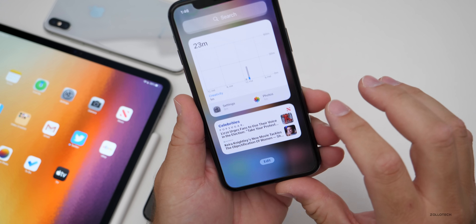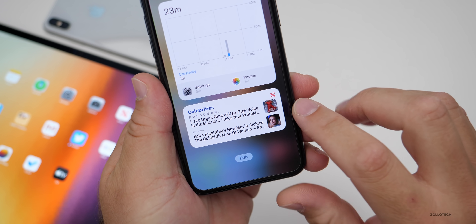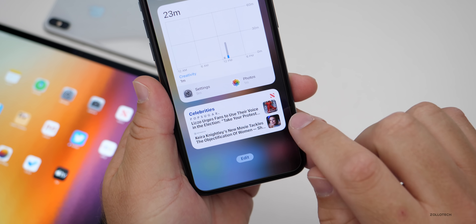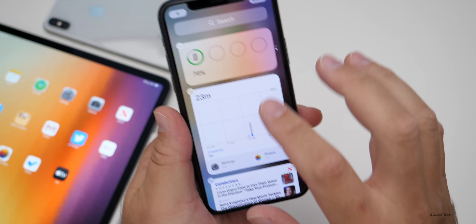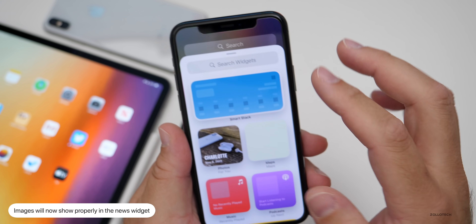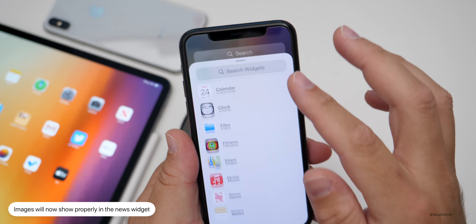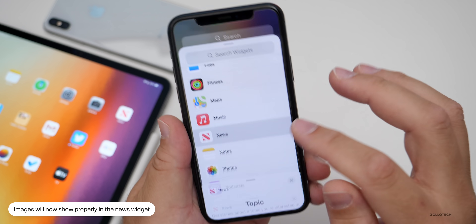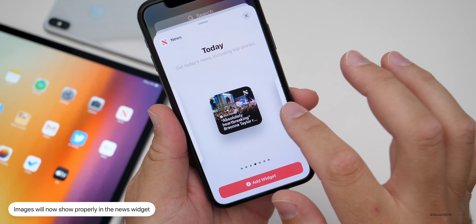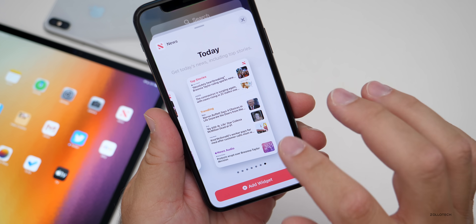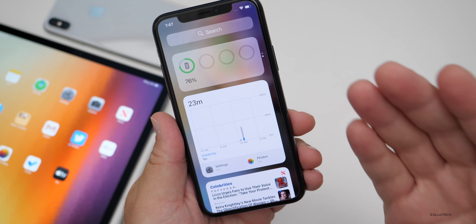The final bug fix mentioned has to do with widgets. They've fixed some widgets — specifically the News widget — where images weren't showing before and will now show. If you go to News, you'll see all the images are now showing properly. Hopefully if you're using any widgets and the images weren't showing, they should be showing now.